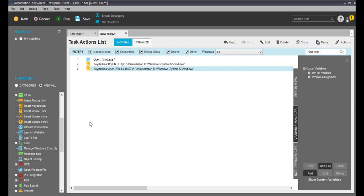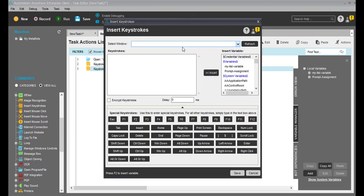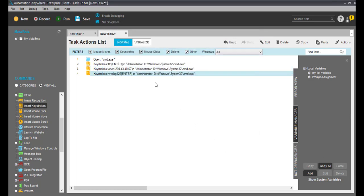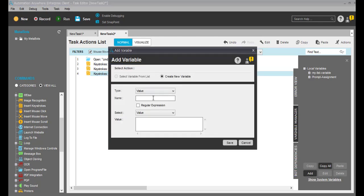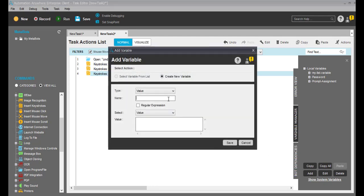Now it will ask me to enter the username, so I'll put my username. This is my username — click on enter. After that I have to put my password, so for that I'll create one variable and here I'll set my password. I'll create one more variable to capture the OCR.